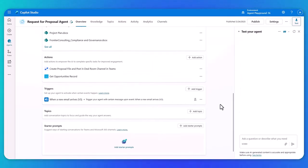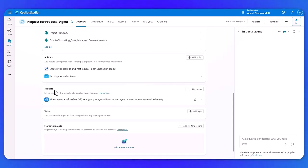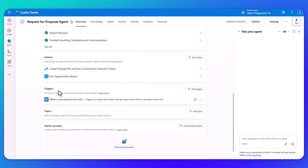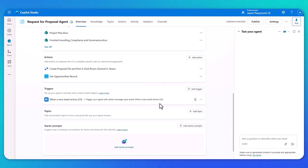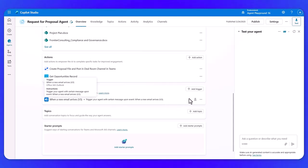And then you're going to notice this new box as well, which is part of the general availability of autonomous agents, which is our trigger. Now, because this agent is an autonomous agent, it's not going to start its work based off a chat event. For example, when someone asks in a chatbot experience, can you help me with this? For this scenario, it's looking across our emails. So when an email arrives that's appropriate for the RFP, then that's when it's going to begin its work.